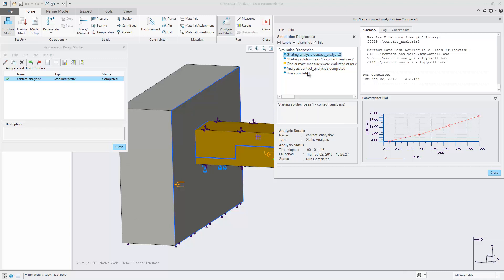The benefits of these changes are basically to streamline the analysis process and modernize the look and feel.